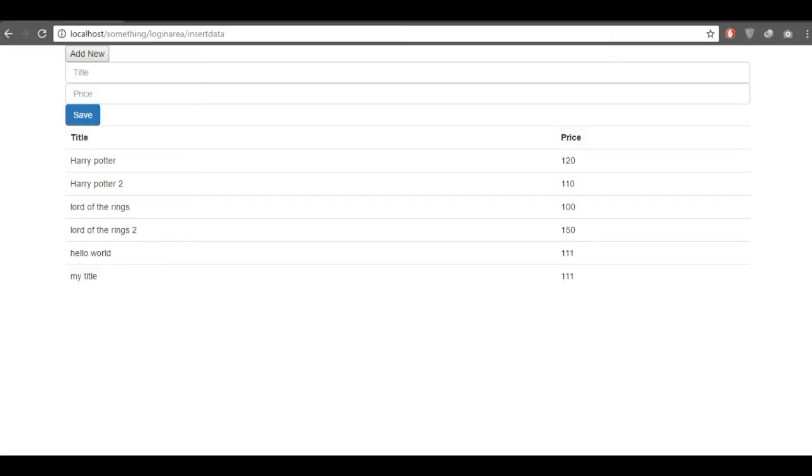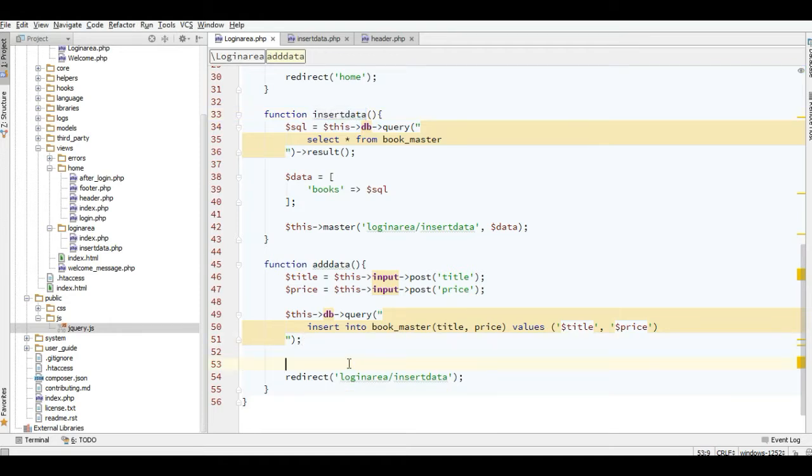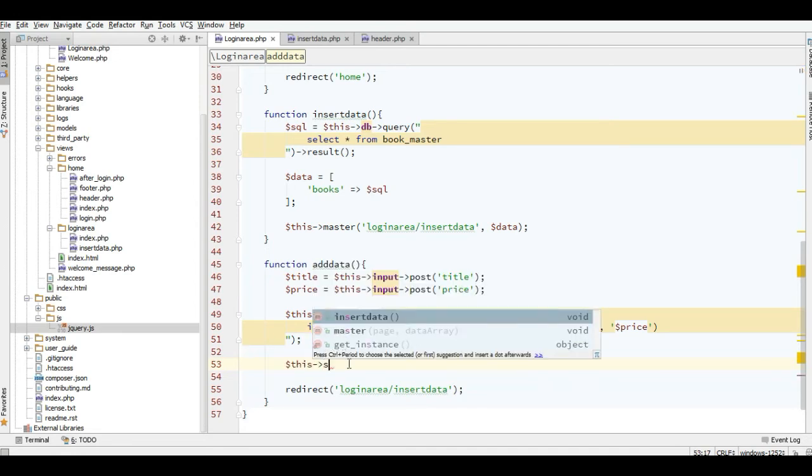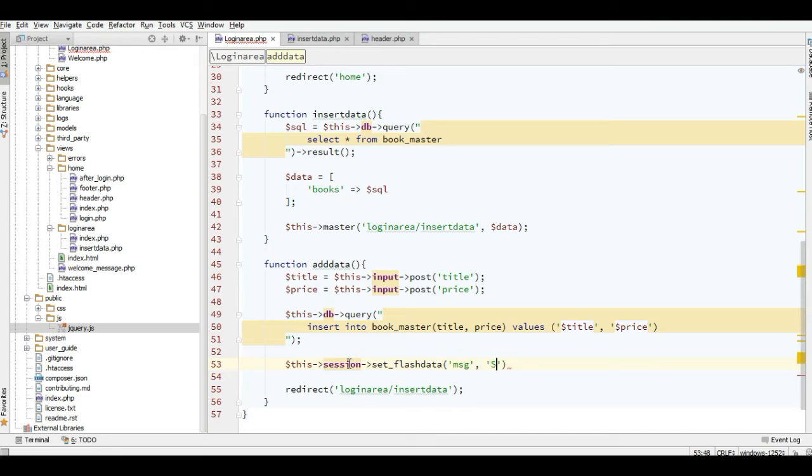I will make a success function. In this function, when you insert the data, you can simply add the session here and then set flash data with the key and the value 'success'. Just simply like this.